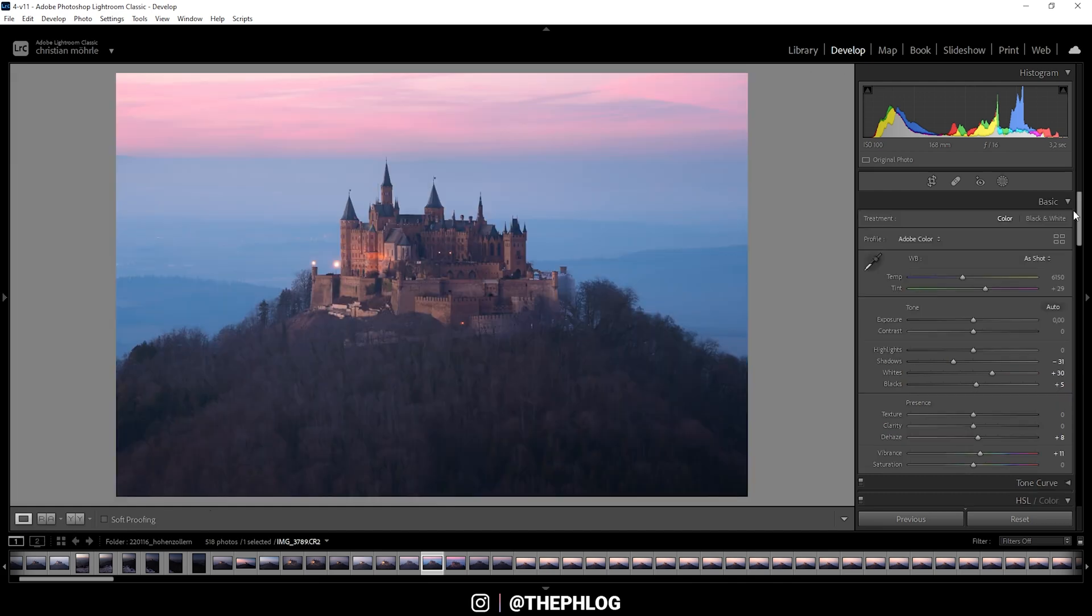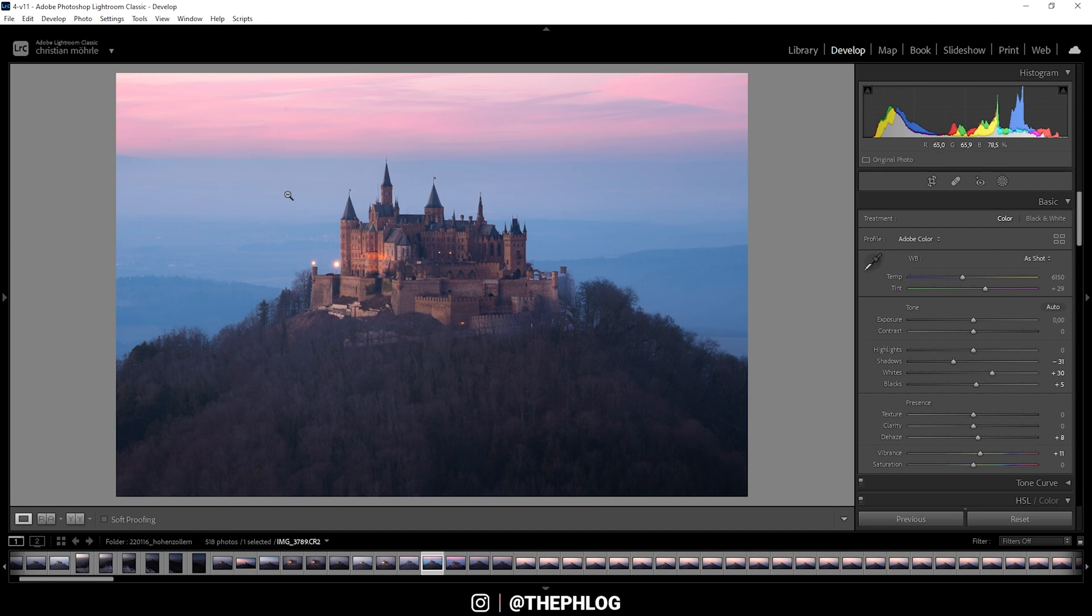So usually, I would go into Photoshop, apply some more adjustments and use the Nik Collection plugin. But I really like this shot. And I'm really satisfied with the results at this point already. So that's it for editing this image.